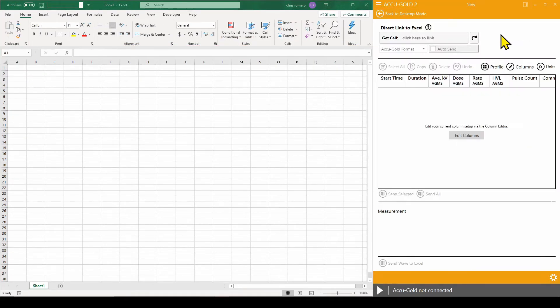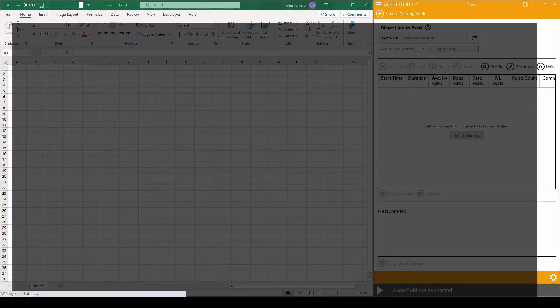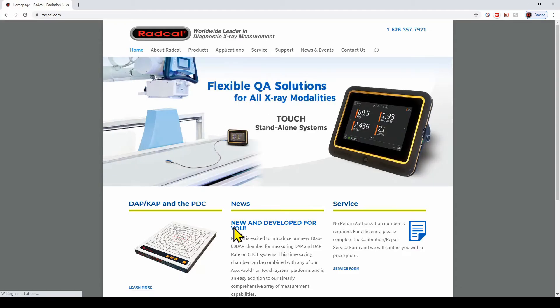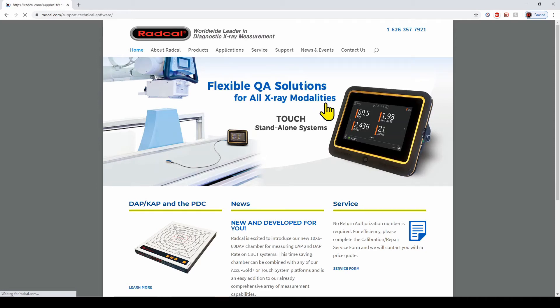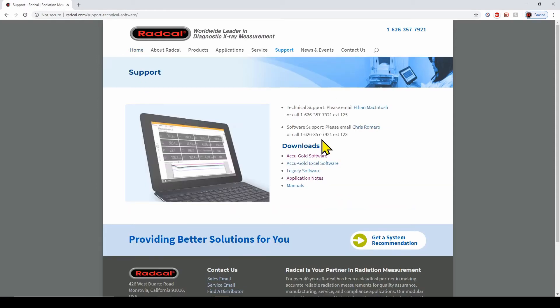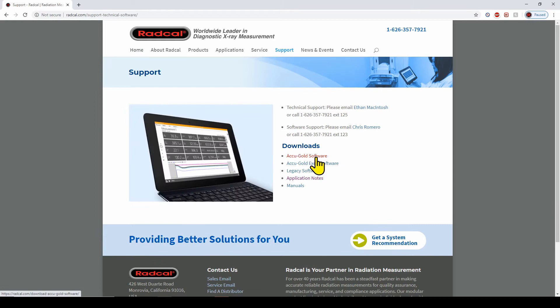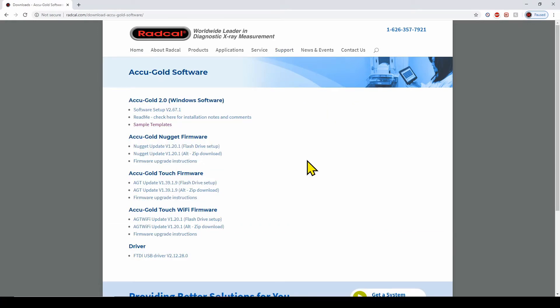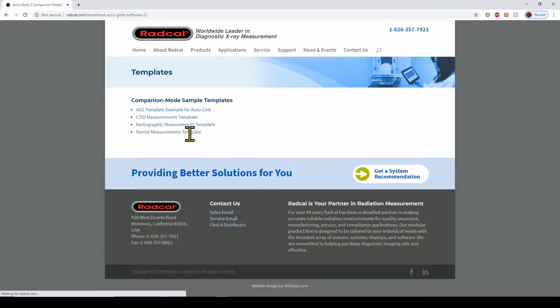We will start by copying the output headers to the data sheet. To do this, we need to download the example template from the RADCAL site under Support AccuGOLD Software. Click on Sample Templates and download AG2 template example for AutoLink.